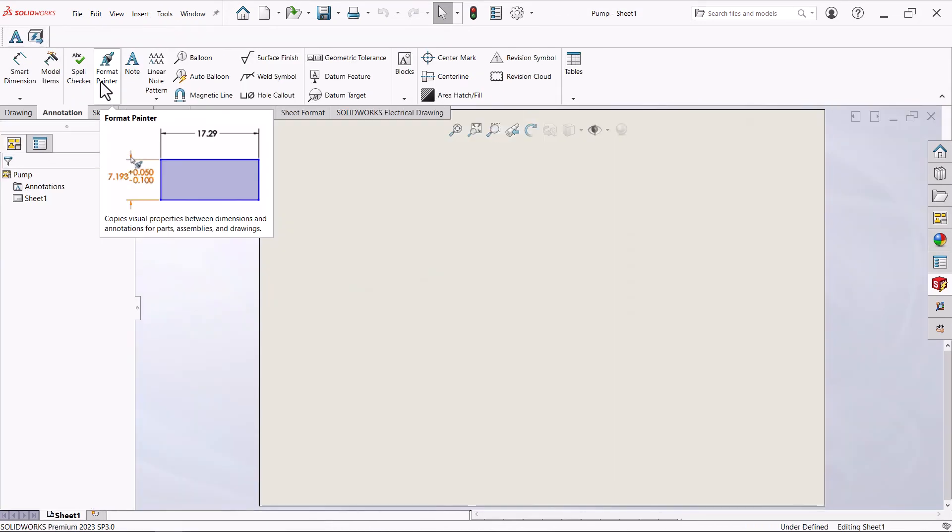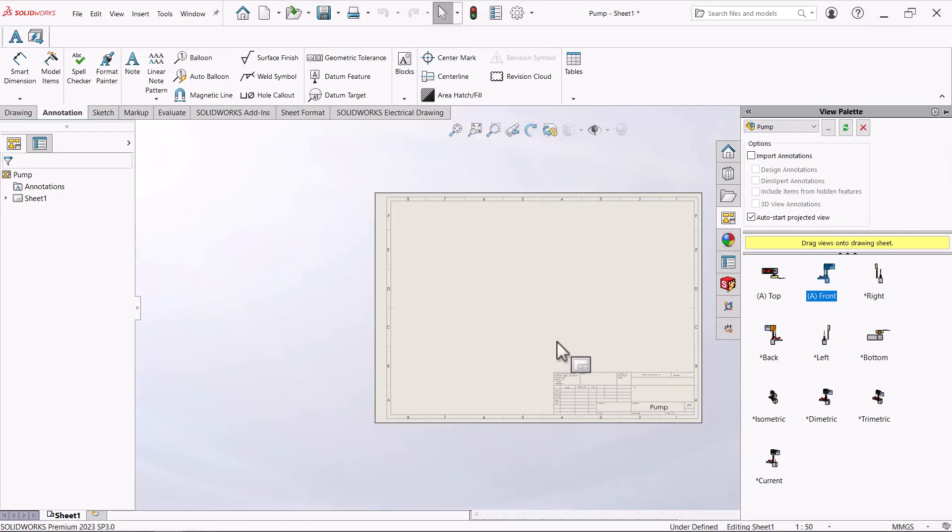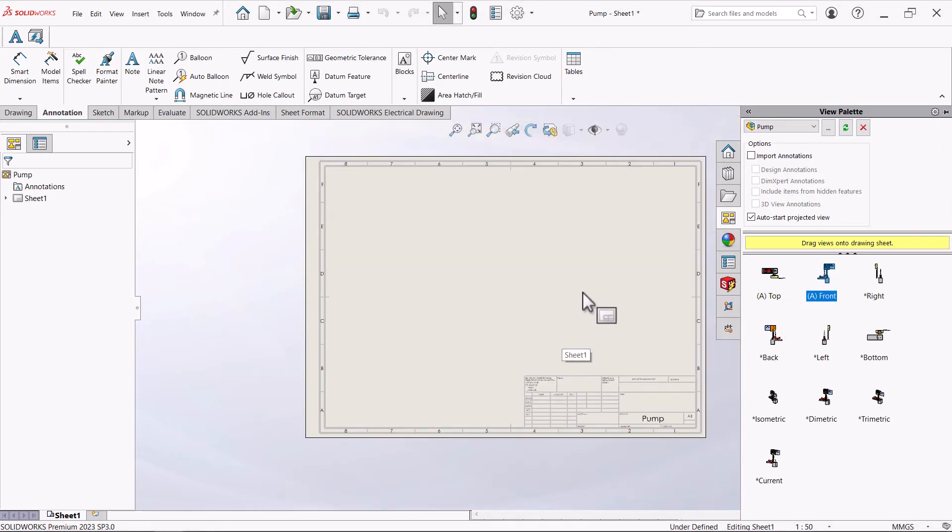To complete this, you can create a 2D drawing from the 3D model. This can then be added to the project as well.